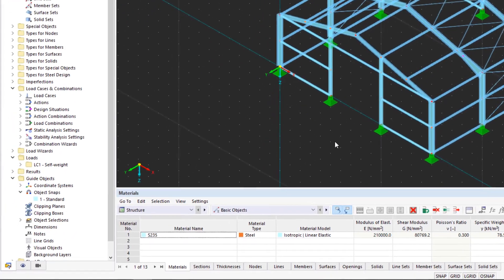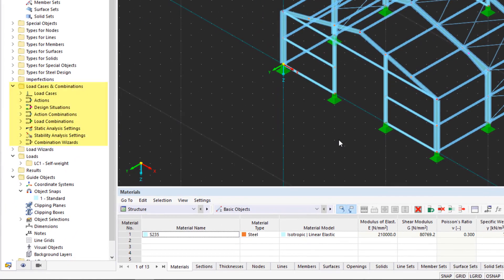In this video, we will familiarize ourselves with load cases and combinations. This is important so that we can apply loads to our steel hull later.